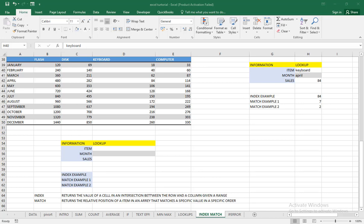Welcome to this part of our training where we're going to see and manipulate the two most important and most used functions in MS Excel. These functions help us to search for information in a database easily. Here we have a database of sales figures for particular products for different months, January to December, and the different products being flash disk, keyboard, and computer.